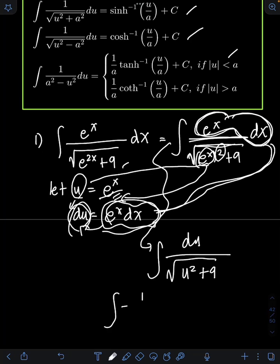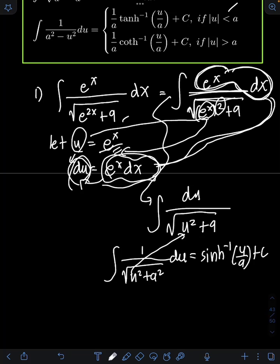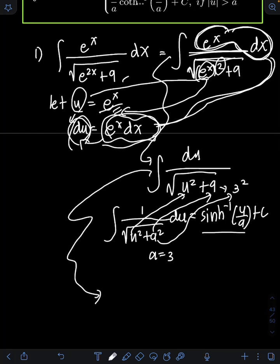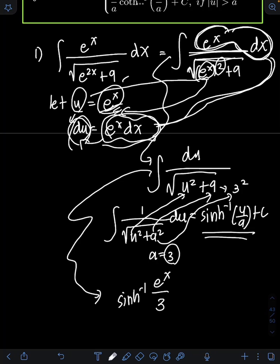This resembles the formula: the integral of 1 over √(u² + a²) du equals arcsinh(u/a) + C. We have the same u, and if we equate a² to 9, we can write 9 as 3², so a equals 3. Evaluating this integral gives arcsinh(u/a). Substituting back, u equals e^x and a equals 3.